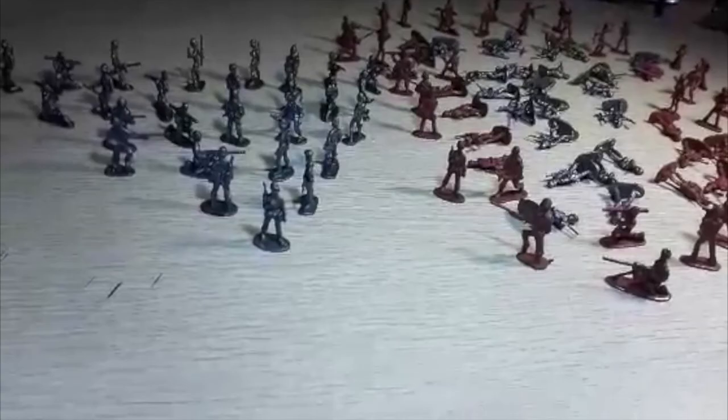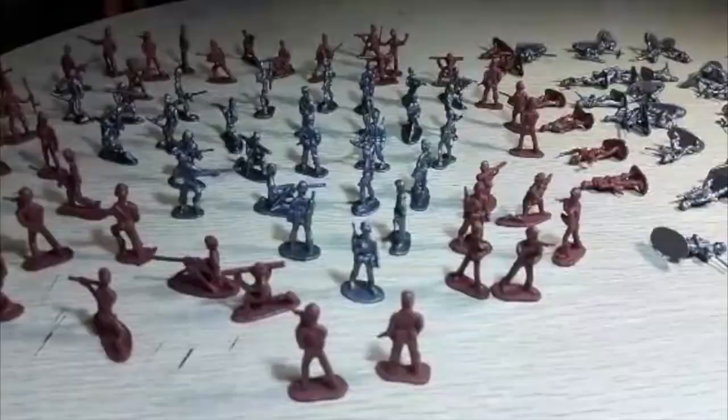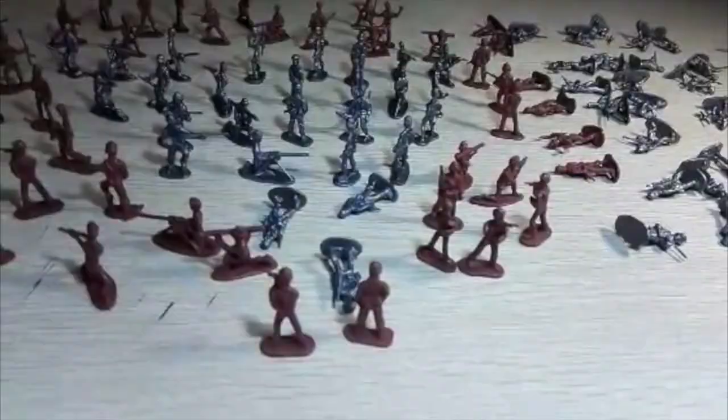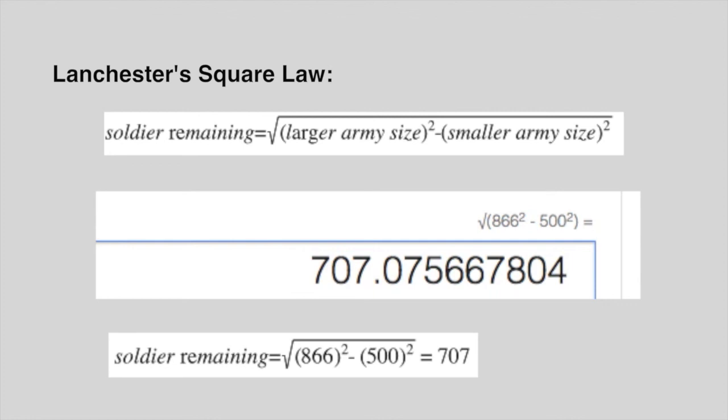Then, you lead your remaining army to attack the rest of my 500 soldiers. By the square law, you still outnumber me and will win the battle again. Number of soldiers remaining in your army after this battle is square root of 866 squared minus 500 squared, which equals 707.